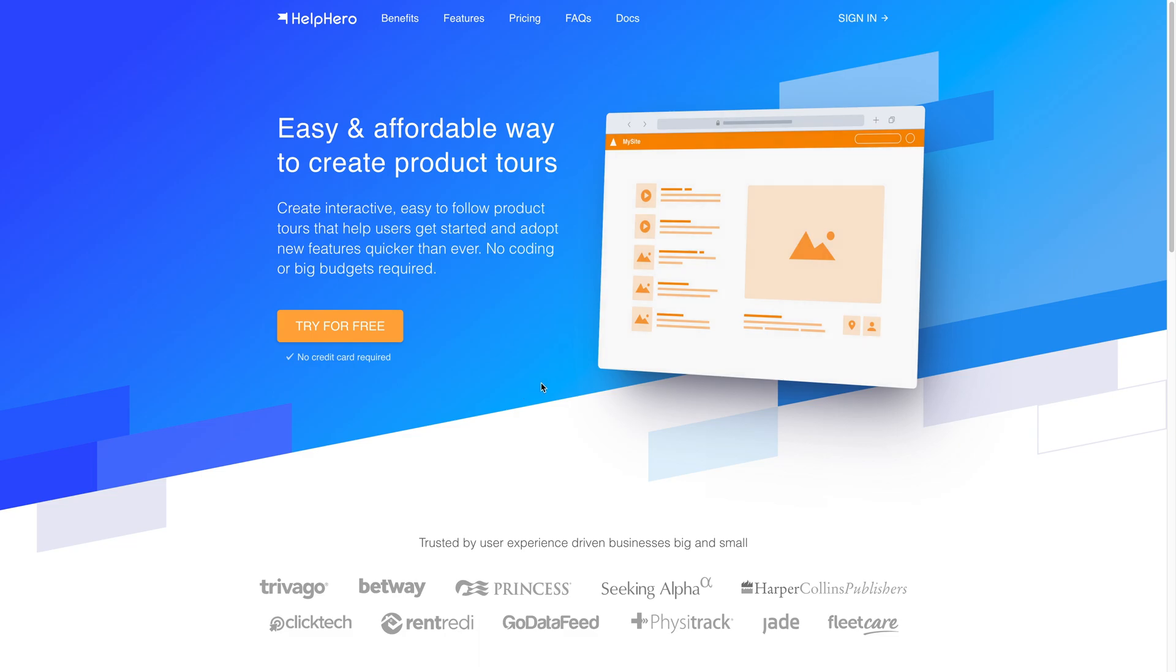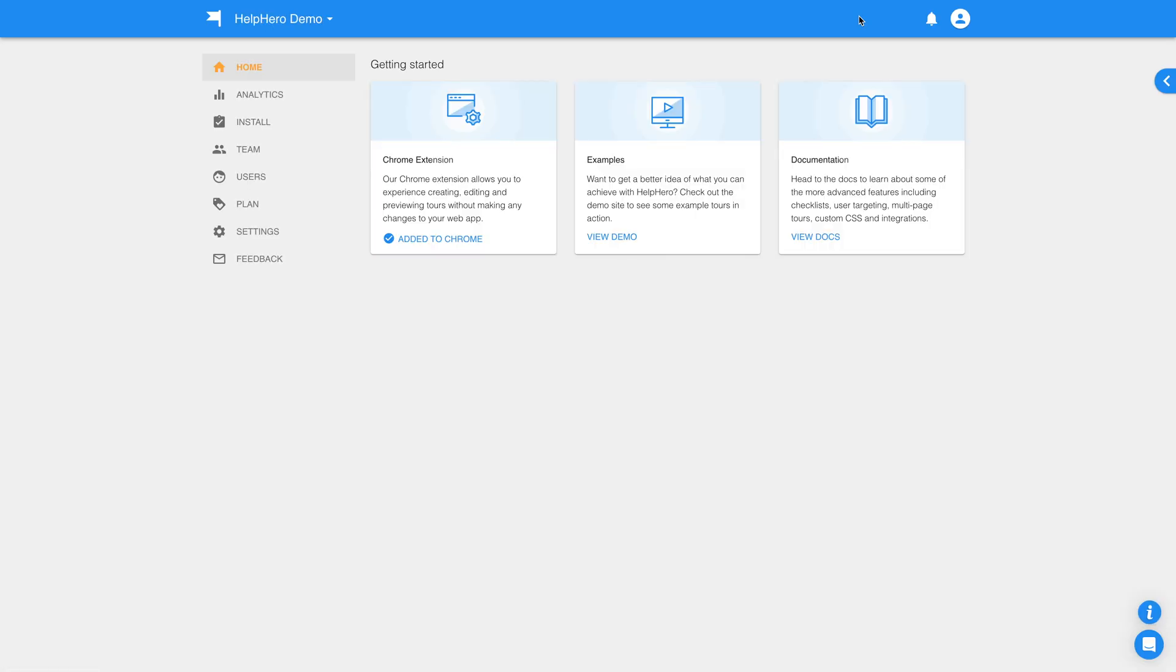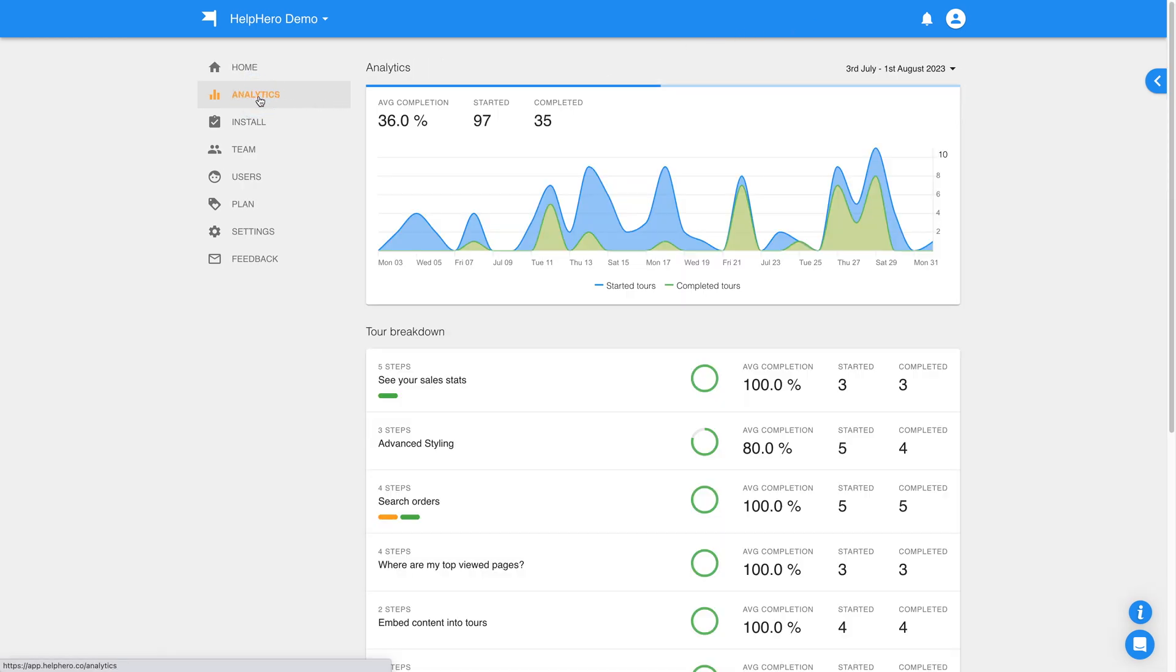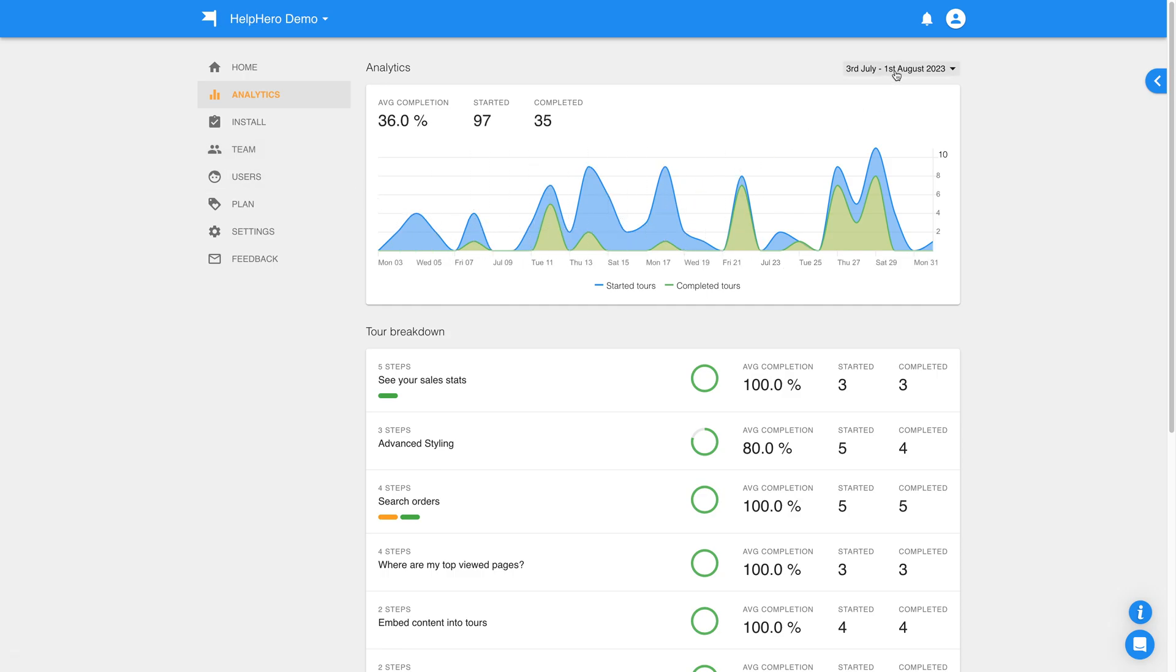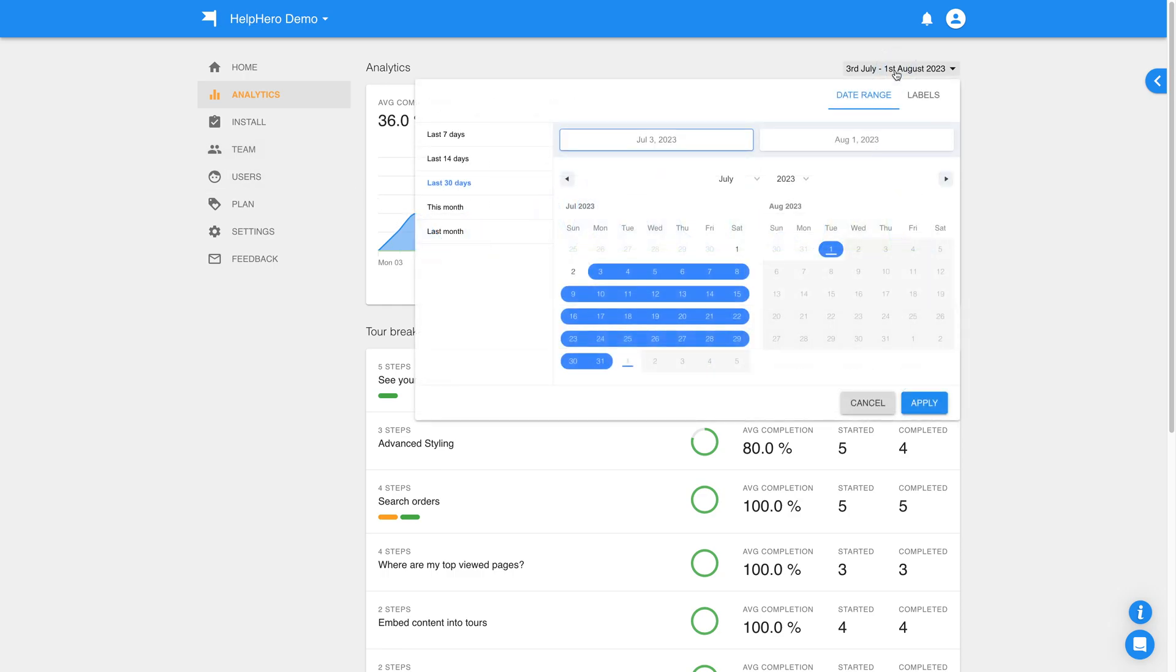Once you've created your tours, checklists and hotspots, you might want to check on how they're performing. With Analytics, which can be accessed from your HelpHero dashboard, you can analyze and measure how many users are starting and completing your tours. You can also drill down into specific tours to get further insights.